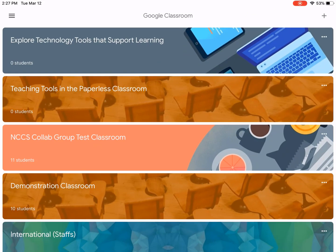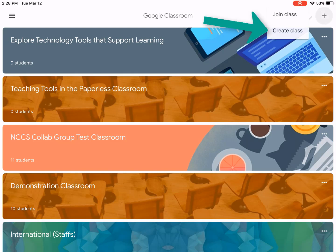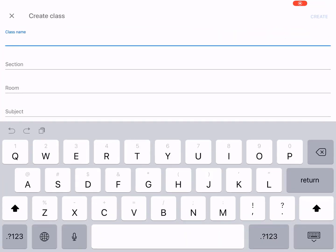I'm going to click on there — it's opened my Google Classroom — and let's create a new class. I'll go to add, create a class. I don't feel like using the keyboard to type, so I'm going to use speech-to-text to create my class.